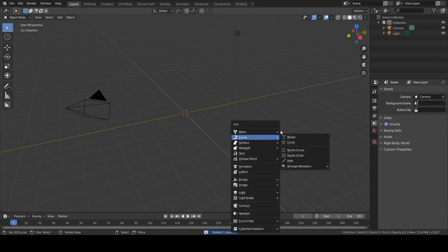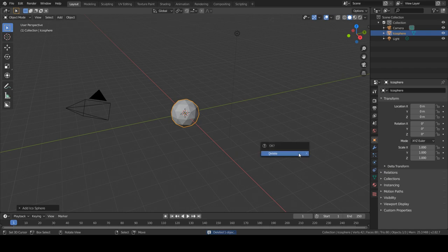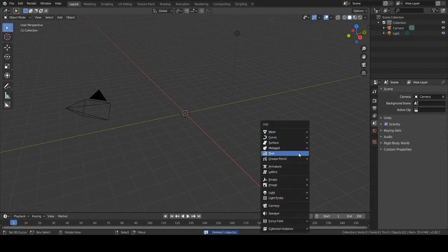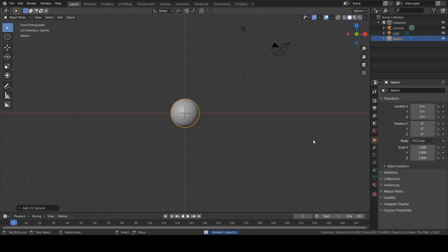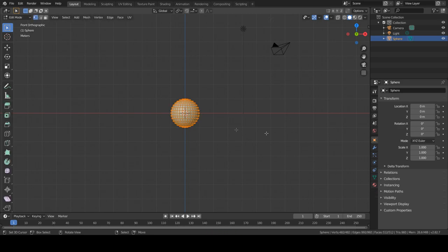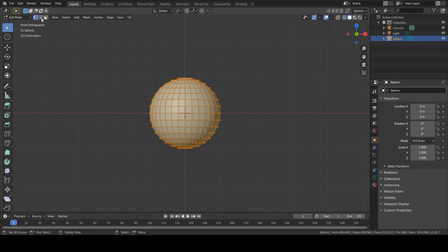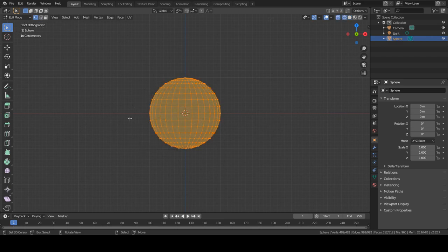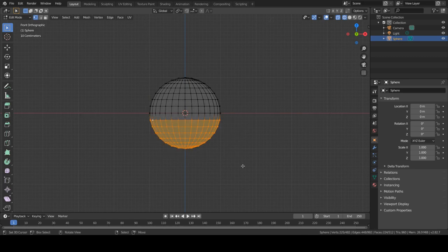So to do that we are going to create a UV Sphere. Sorry, not an Icosphere, a UV Sphere. I want to go into orthographic view and it doesn't matter which. I am going to delete half of the sphere.